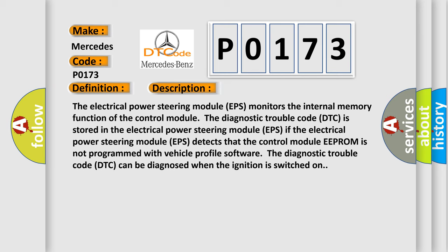The Diagnostic Trouble Code DTC is stored in the electrical power steering module EPS. If the electrical power steering module EPS detects that the control module EEPROM is not programmed with vehicle profile software, the Diagnostic Trouble Code DTC can be diagnosed when the ignition is switched on.